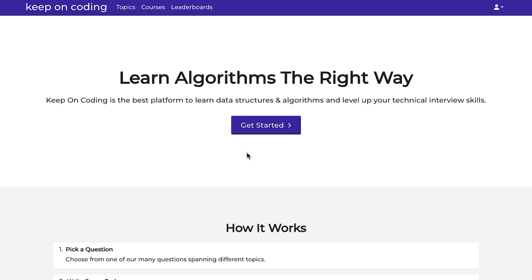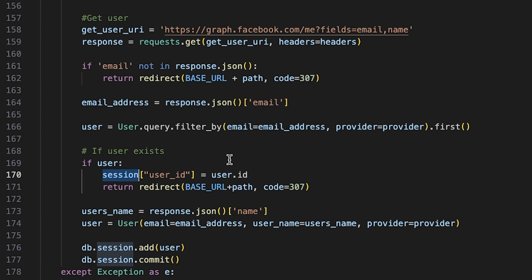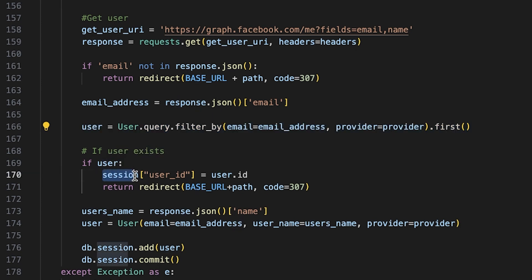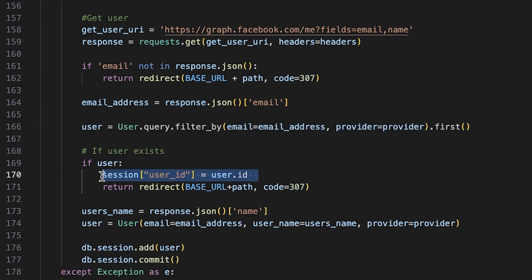So once they log in with a provider, I have an endpoint setup that the provider hits. And once their email is verified, all I do is query for the email address and then just add this one line session, I hash it with the user ID equal to user.id. And then Flask is able to keep track of all these sessions.